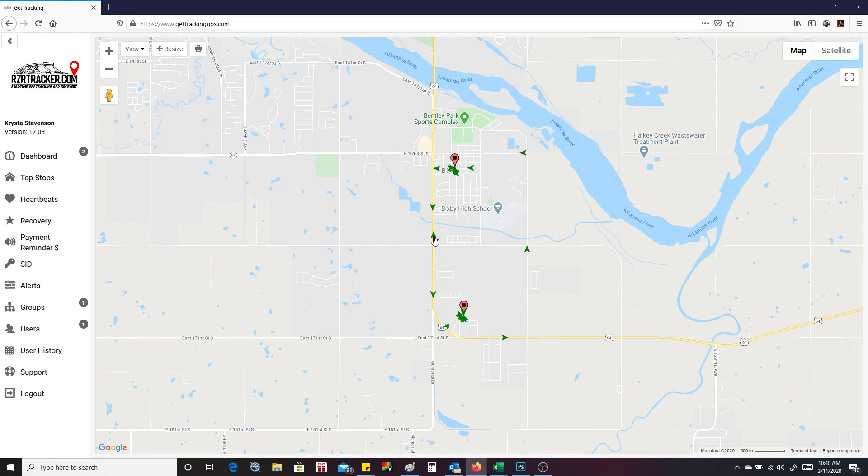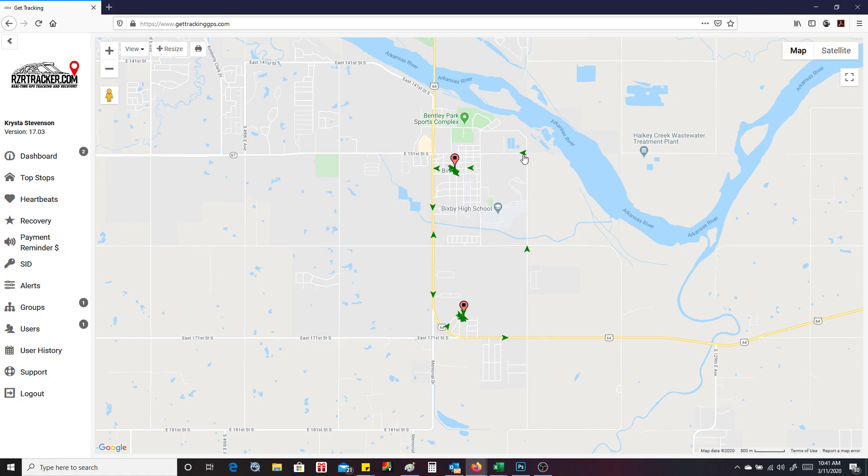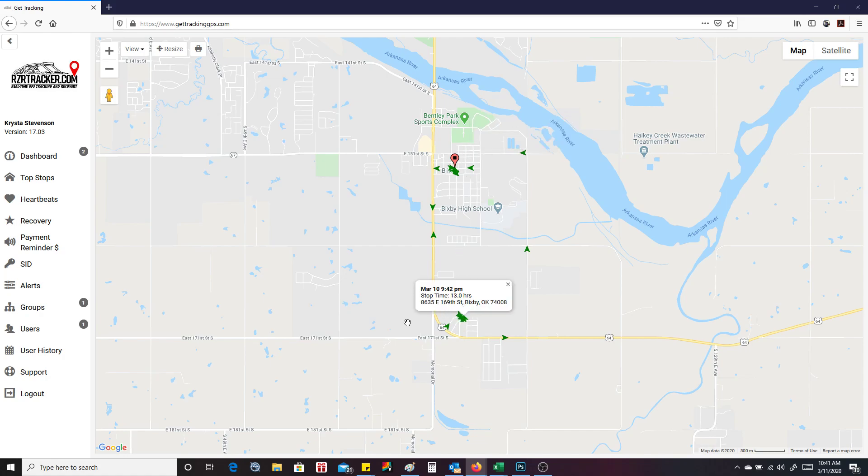You can click on any of these arrows to see the speed that you were going. You can select miles per hour or kilometers. So this one's at the house. It shows our house address and that we've been stopped for 13 hours.